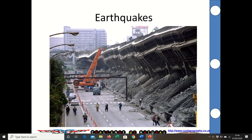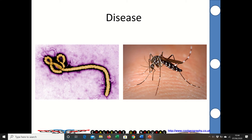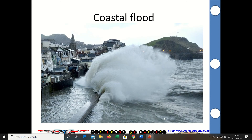Earthquakes — that image is from Kobe in Japan, where you can see a freeway that's been completely toppled over. We have diseases as well, which is quite current with COVID-19 going on — there you've got pictures of a malarial mosquito and the bacteria that goes with it. We get extensive coastal flooding in the UK; we have a huge coastline, so coastal flooding is particularly significant for us, and as sea levels rise we might see more of that.